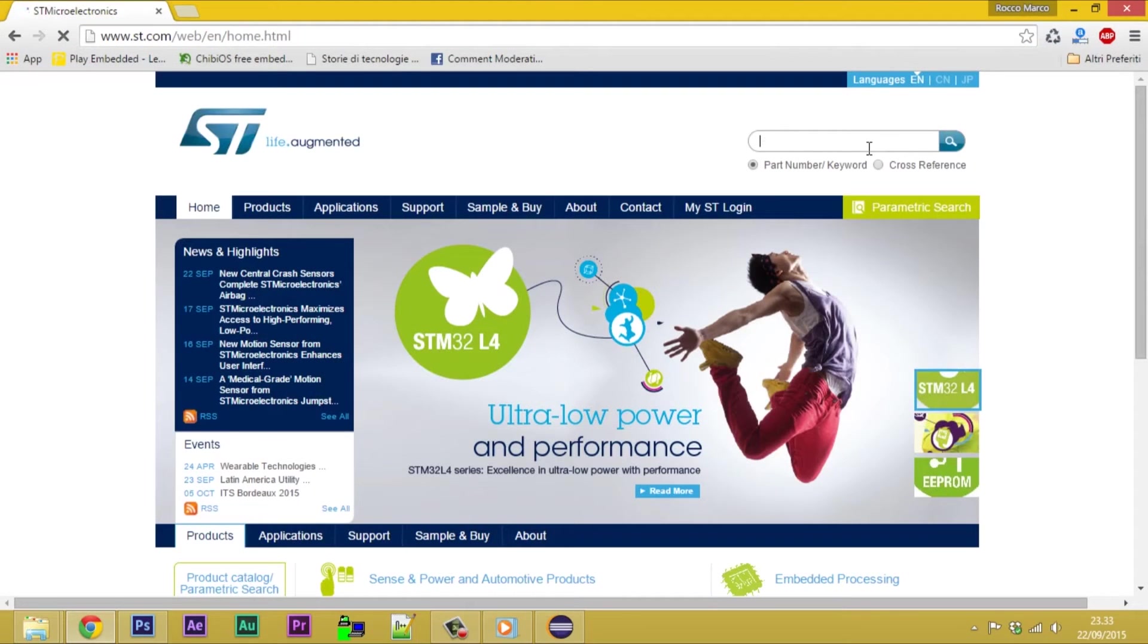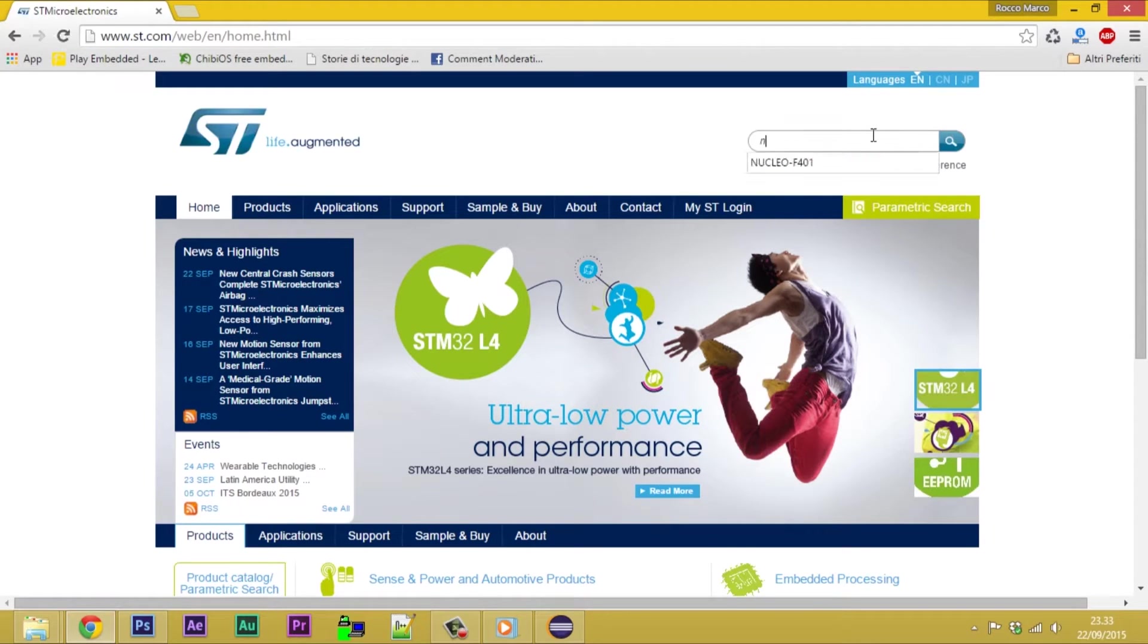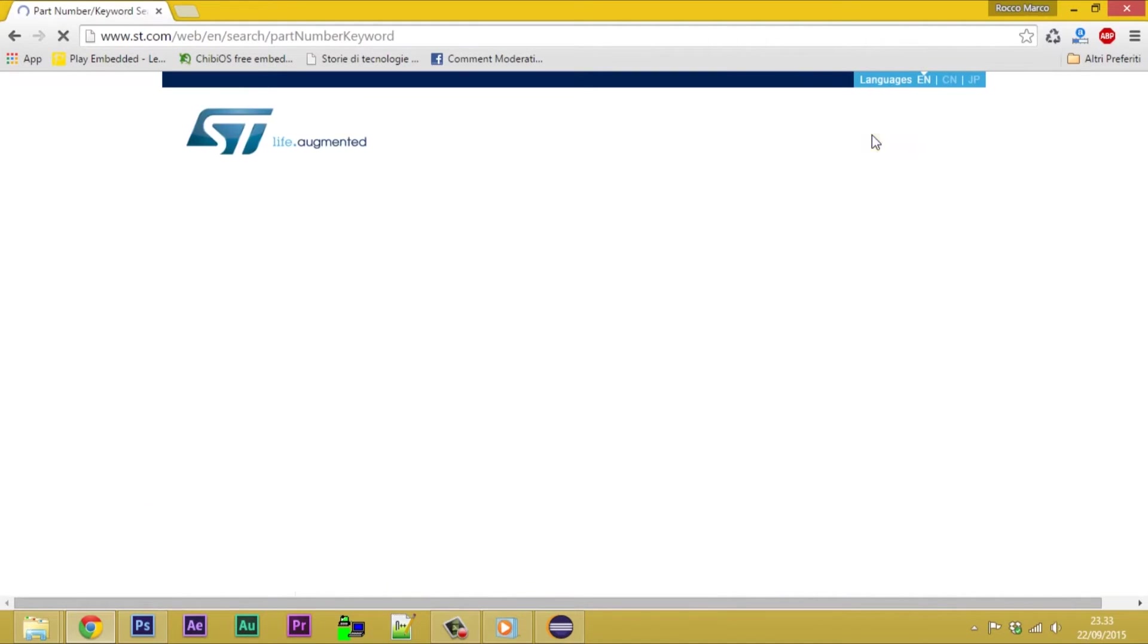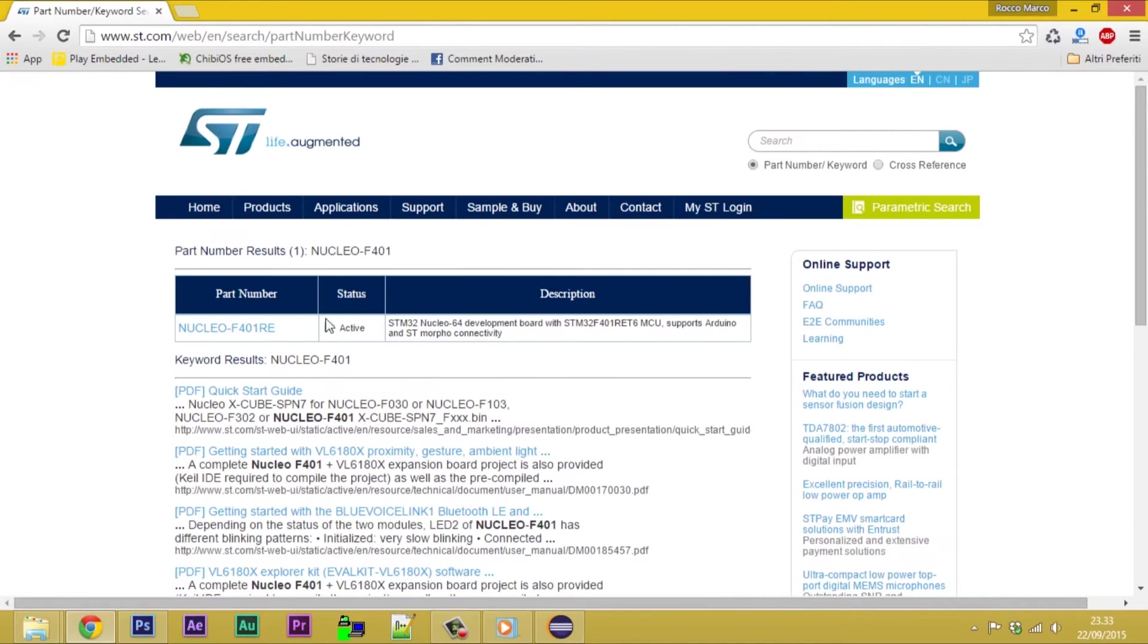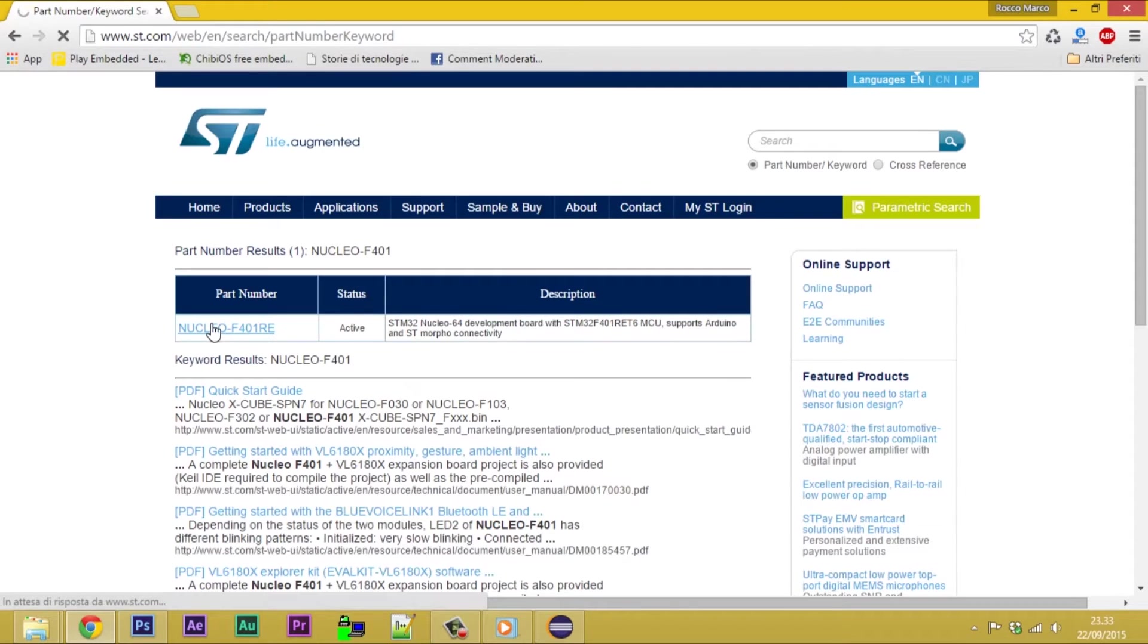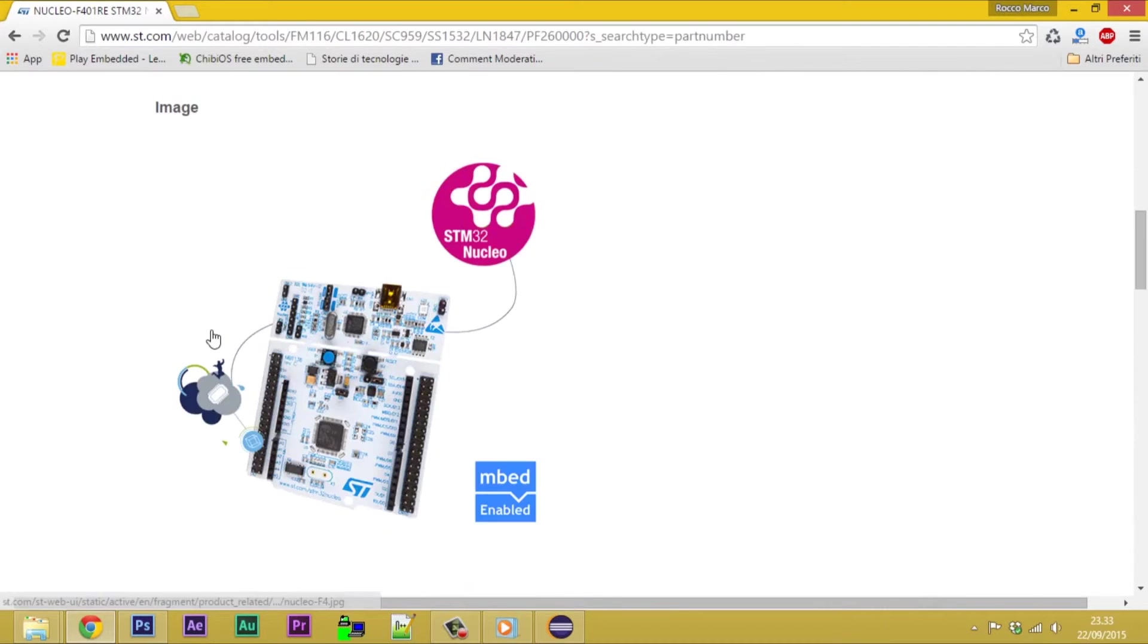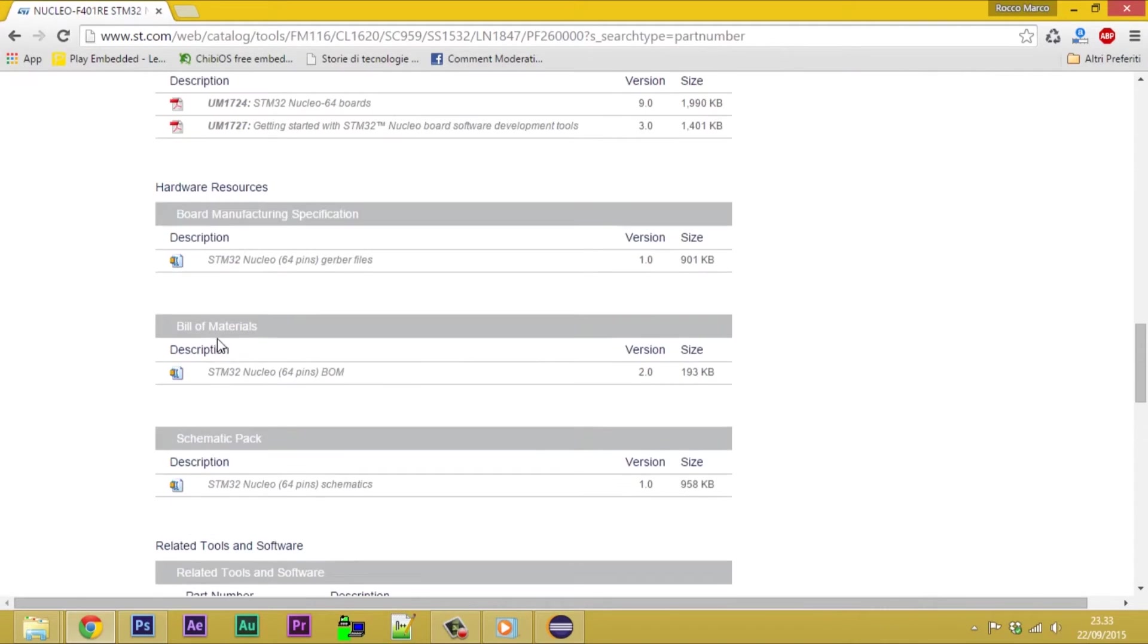Because of that, go to site st.com to download needed drivers. Search for Nucleo F401RE and select the item in the box titled Part Number. Scrolling down into Related Tools and Software.